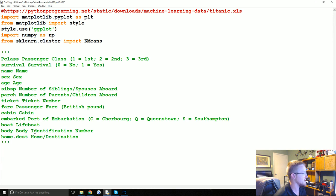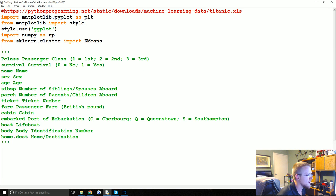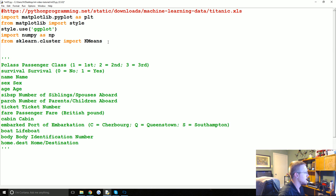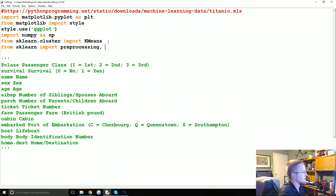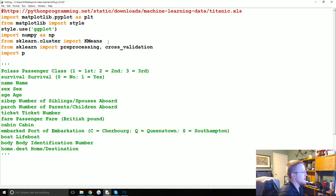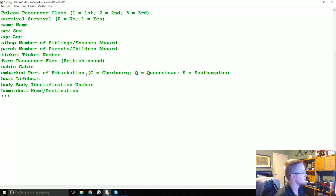For imports we're going to bring in from sklearn import preprocessing and cross_validation, we're going to import pandas as pd, and that's everything we're actually going to use.